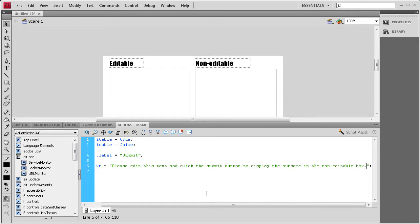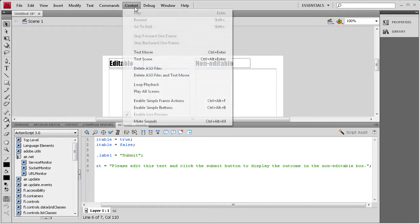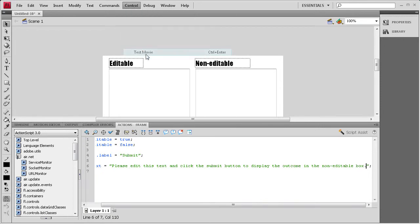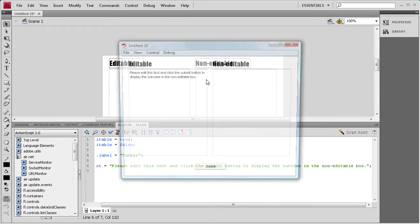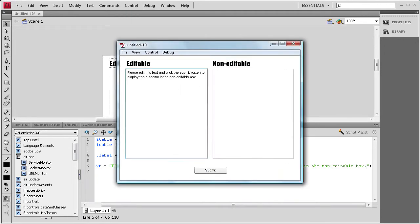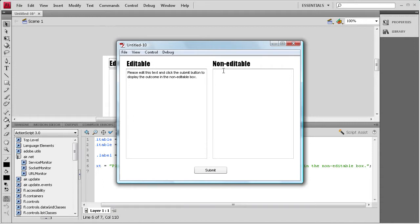Alright, there you go. So, now if we do control test movie, you'll see we have our default text in the editable box. We have our submit button. It has the correct label now. And you see we cannot select anything in here. Well, there's really not anything there, but we can select and change things within this box. We can delete things. We can add things.